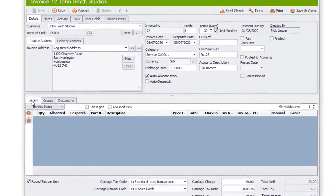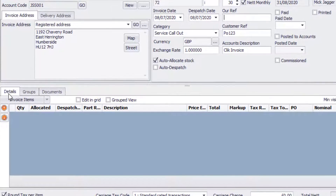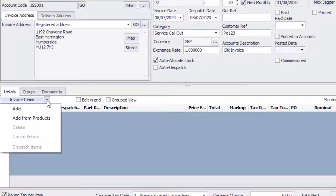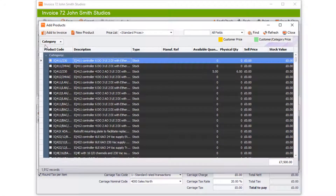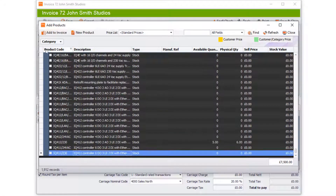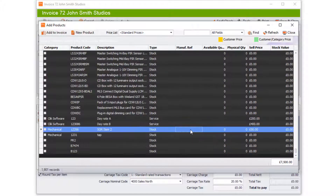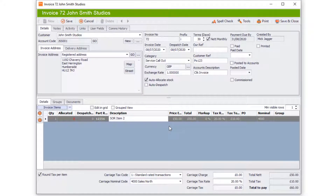The next step is filling in the items you're going to be invoicing. To do that, go to Details at the bottom, then Invoice Items, and click Add from Products. Select the product you require, click Add to Invoice, and it will be added. Click Close and you'll now see that product listed on the invoice.